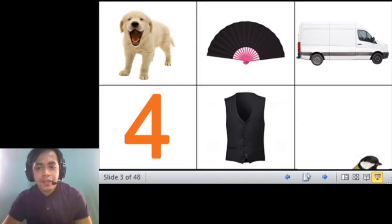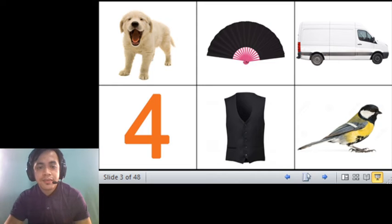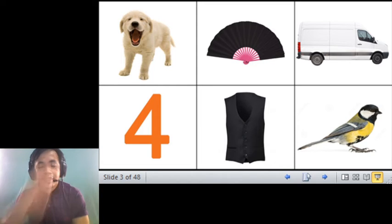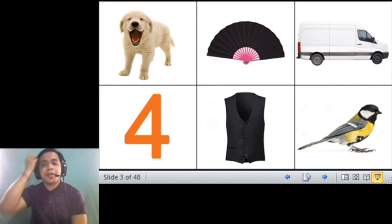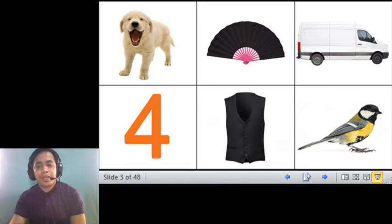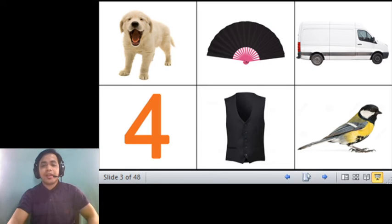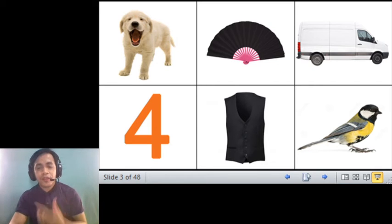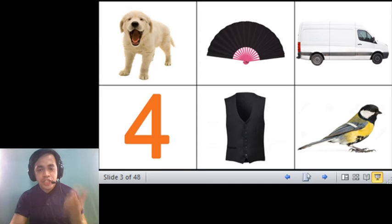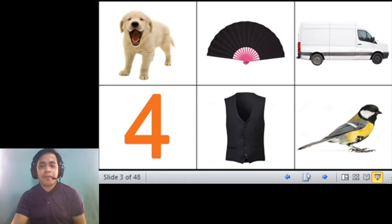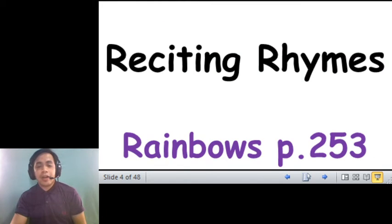And the last one that we have here is... this is a bird, with the sound of B, bird. Okay, so do not forget. Don't interchange the sound of the letters. Just keep on practicing.